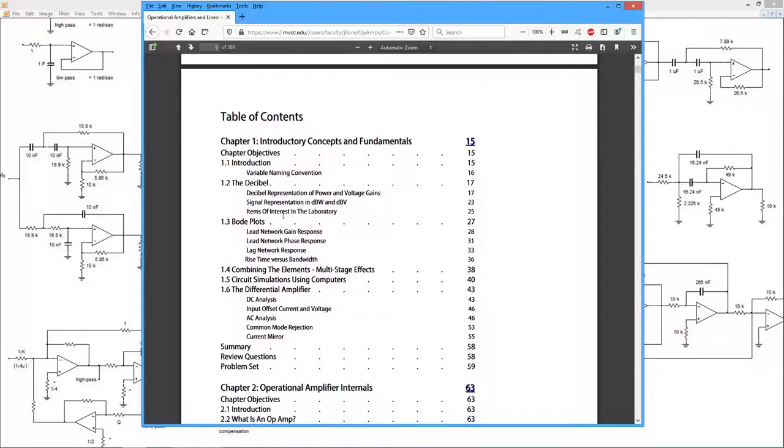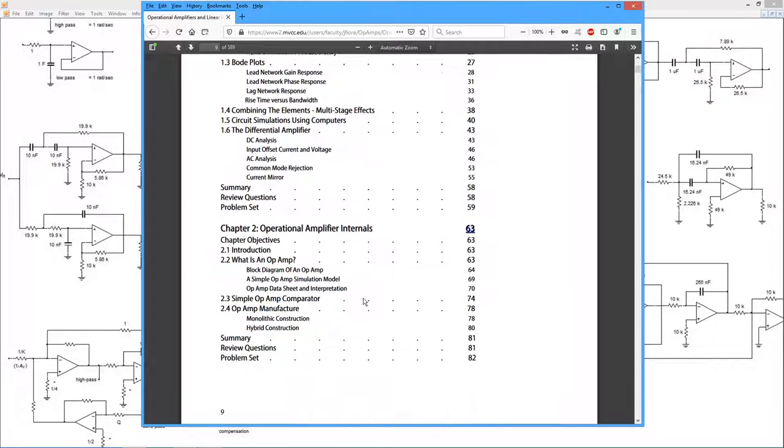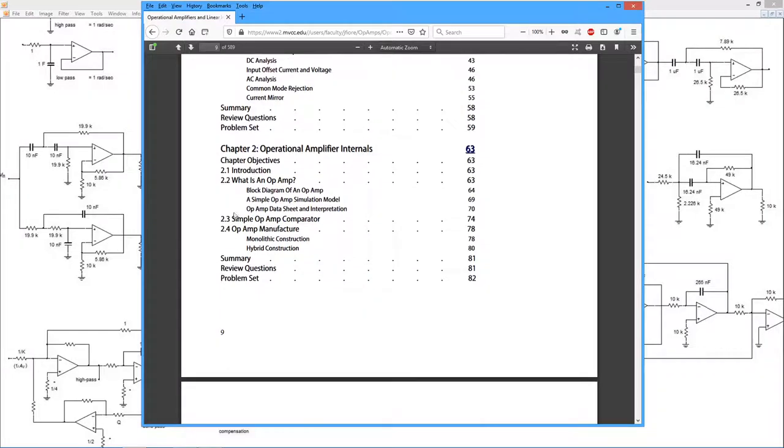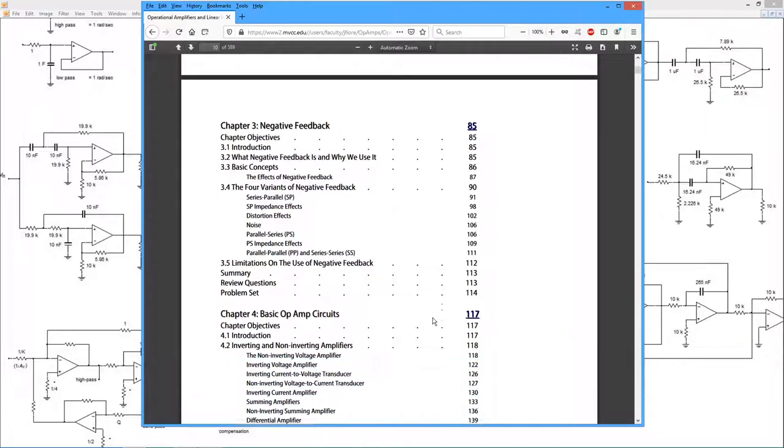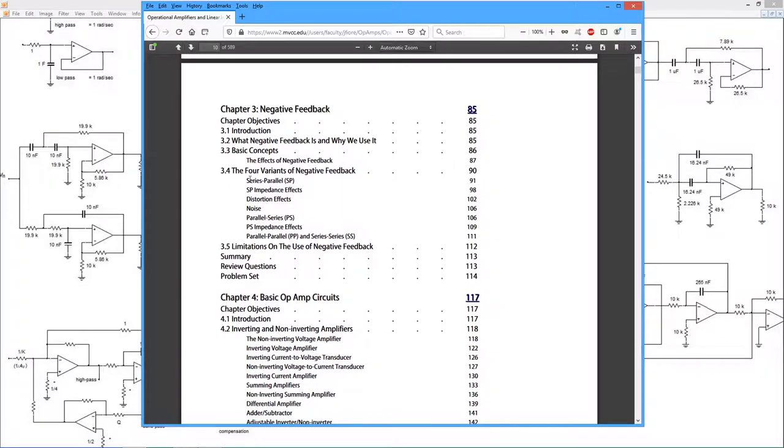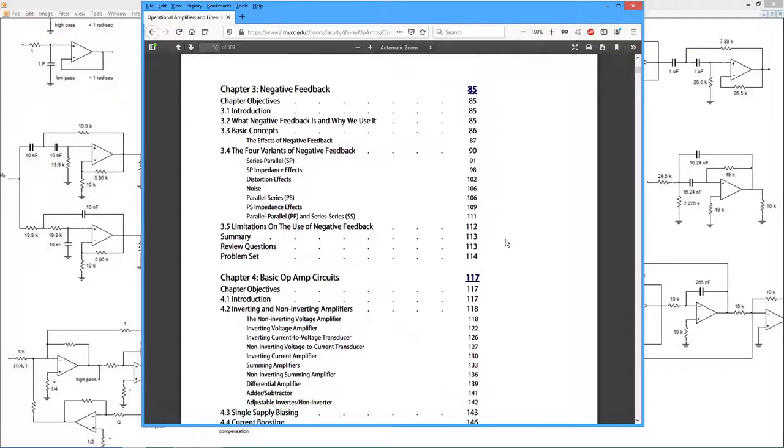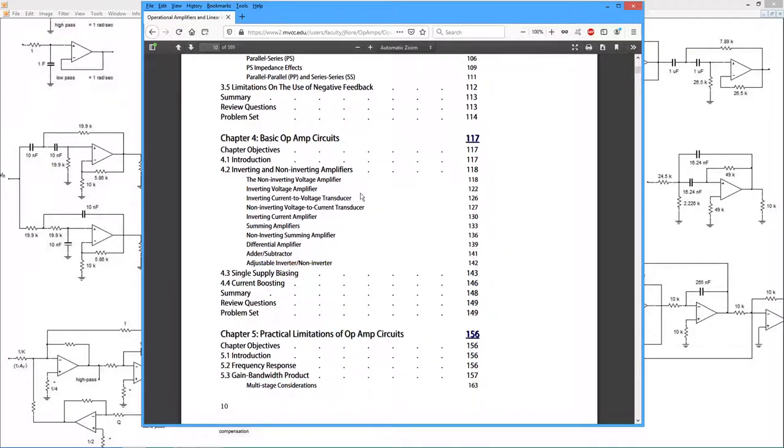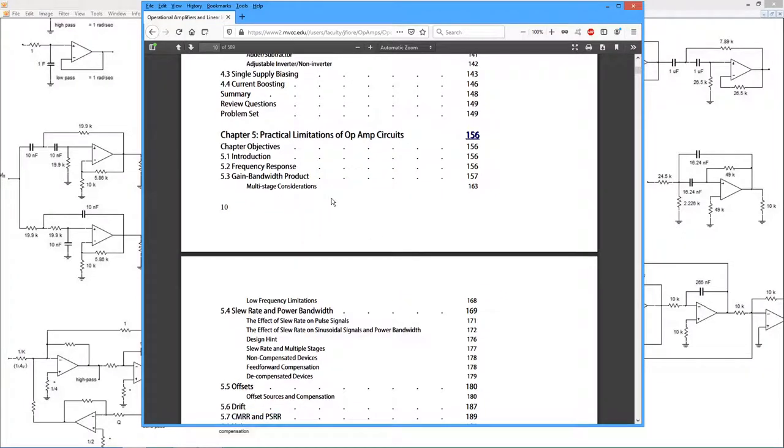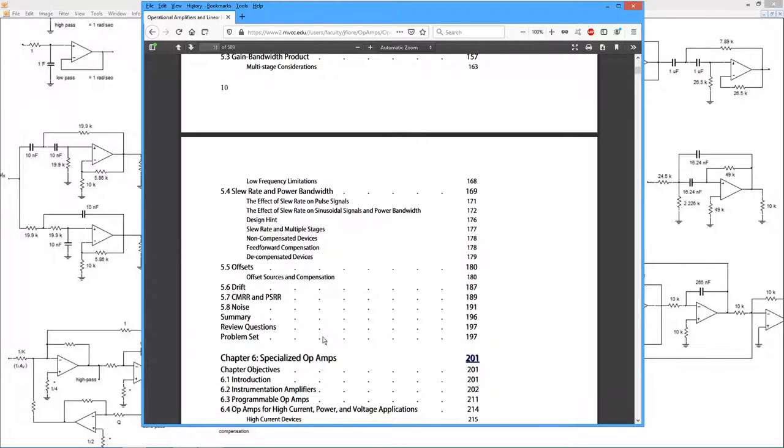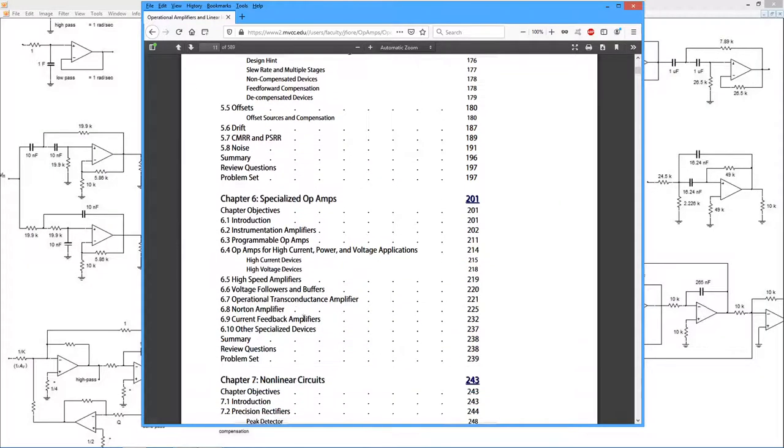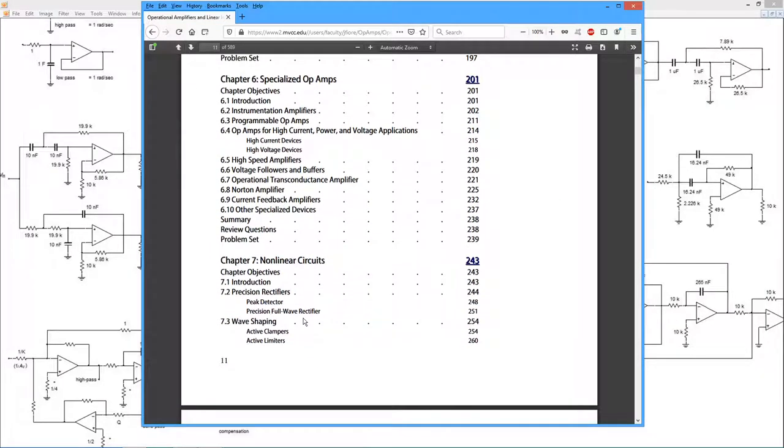So here's your introductory elements. This is essentially on decibels and Bode plots. Then we look at the internals of an op amp. We look at negative feedback, different kinds of negative feedback, the effects, basic op amp circuits, inverting and non-inverting amplifiers, summing amplifiers, things of this nature. And then we look at some practical characteristics, things like gain bandwidth products, slew rate, power bandwidth, offsets, drift, common mode rejection, lots of other good stuff.